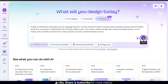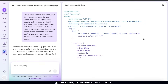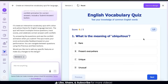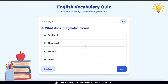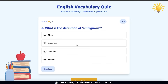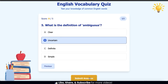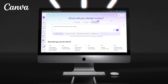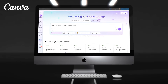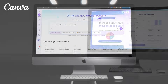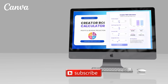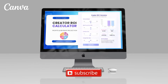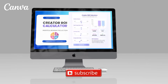Whether you need to generate code for a fun interactive game, a helpful tool for your business, or even an interactive quiz for your students, you can now easily do this with Canva Code. That's a quick overview of how to use AI to generate code on Canva. If you enjoyed the video, make sure you hit that like button and subscribe to the channel. Thanks for watching and I'll see you next time.